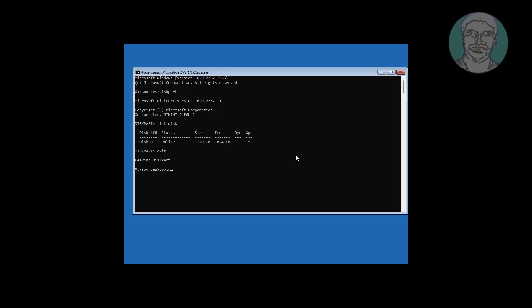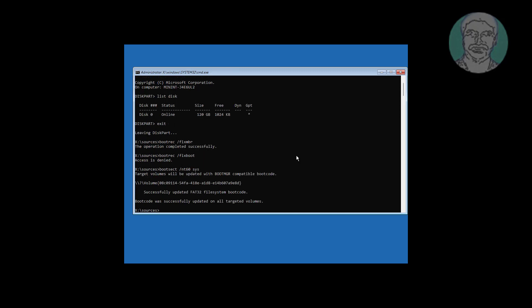Type bootrec /fixmbr. Type bootrec /fixboot. Type bootsec /nt60 sys. Type bootrec /fixboot.